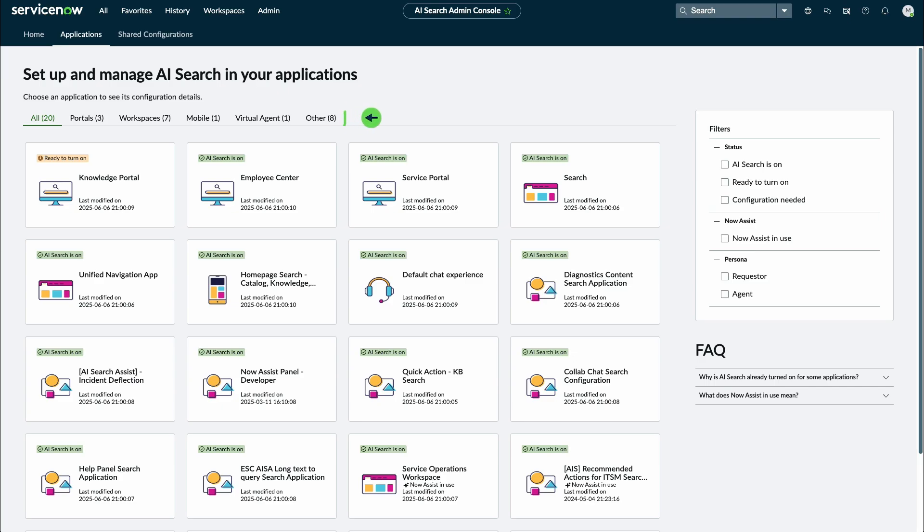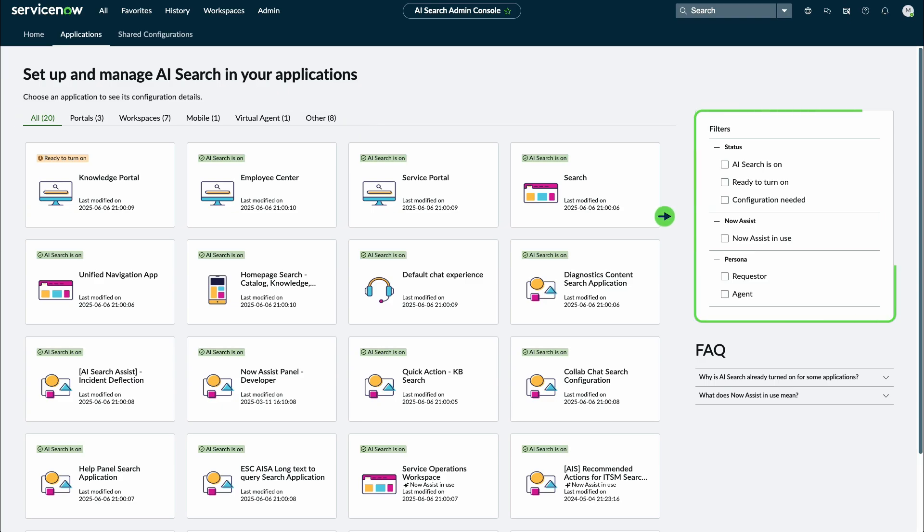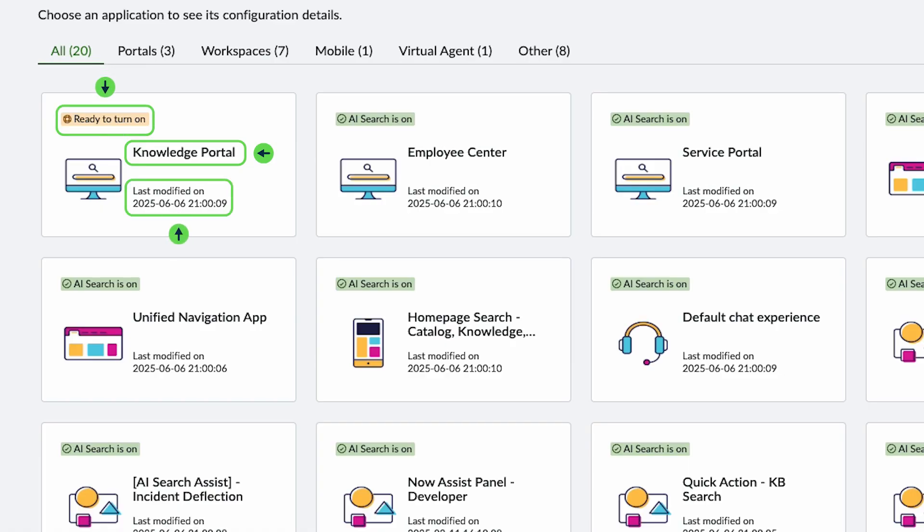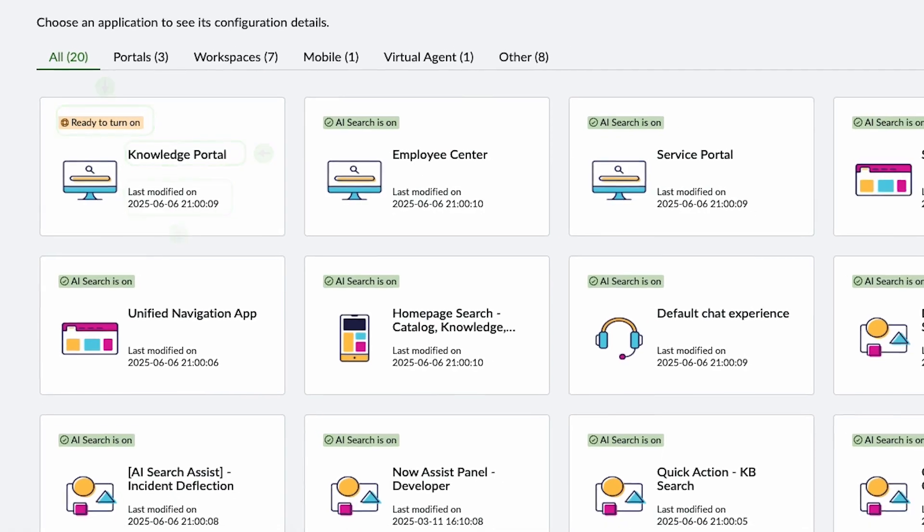Use the tabs to filter AI Search applications by type or find specific applications by selecting the checkboxes under Filters. It displays each application's name, AI Search status, and the date when it was last modified, or if its configuration hasn't started.